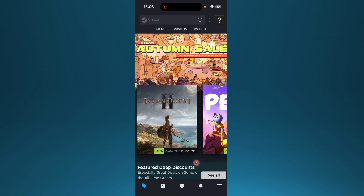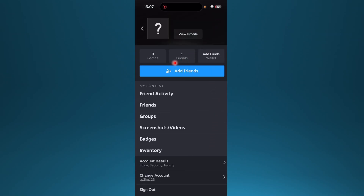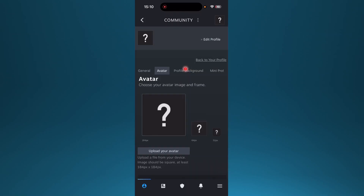Come here at the bottom right, click on these horizontal lines, and click on your profile icon. You can click here on view profile, you can edit profile, and here you can click on upload your avatar.